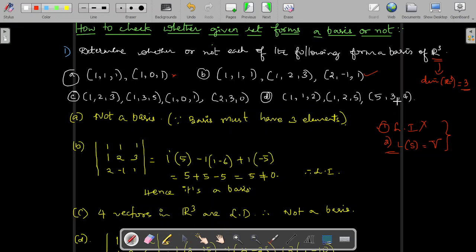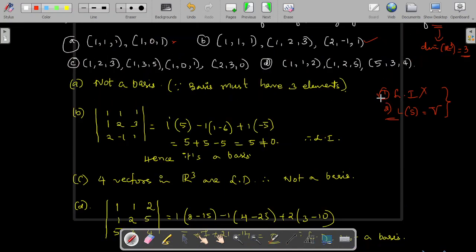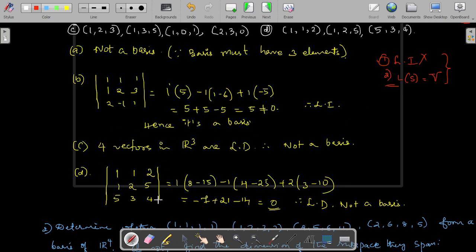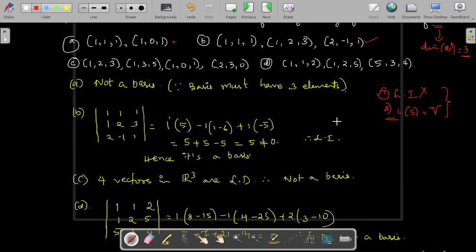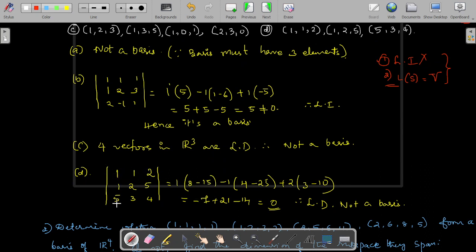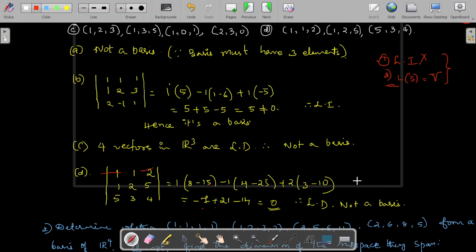For the fourth set of vectors, there are three vectors, so we have to verify whether they are linearly independent. Calculate the determinant by writing these vectors as rows of the matrix and evaluate. Expanding: 1·(4·2 − (−5)·3) − 1·(4·1 − (−5)·something) + ... this gives −7, +21, −14. So −14 − 7 = −21 and −21 + 21 = 0. Determinant equal to 0 means the vectors are linearly dependent. Hence, this does not form a basis of R³.